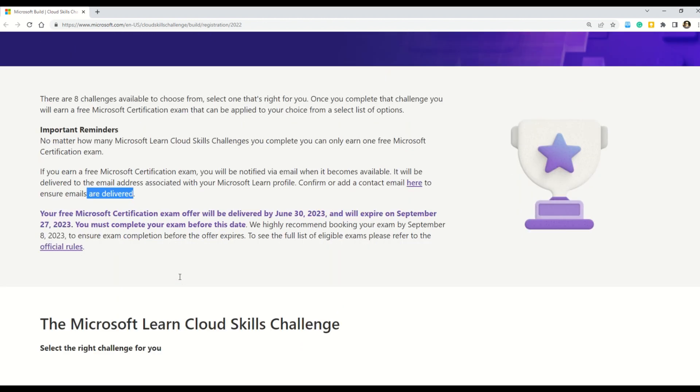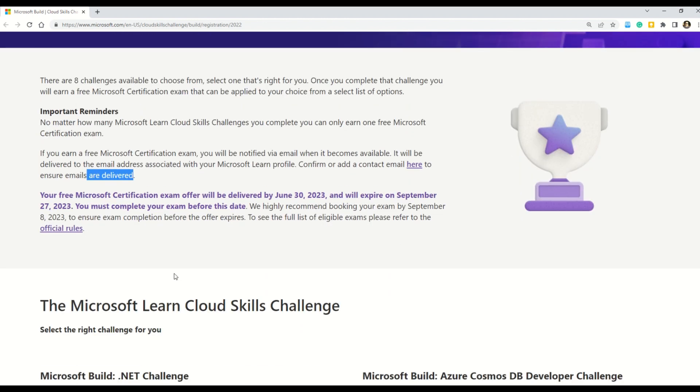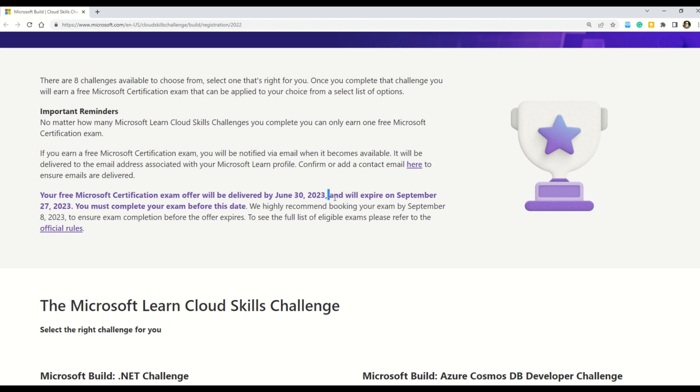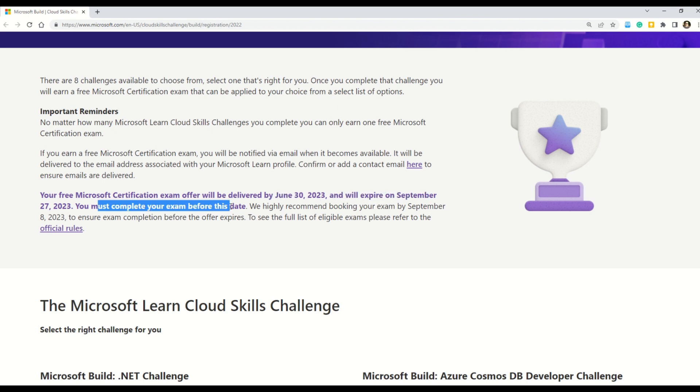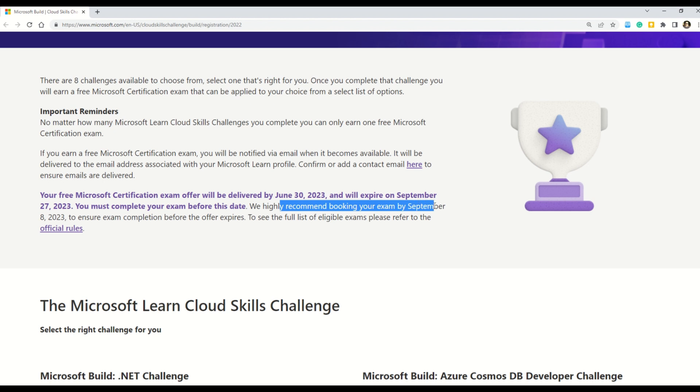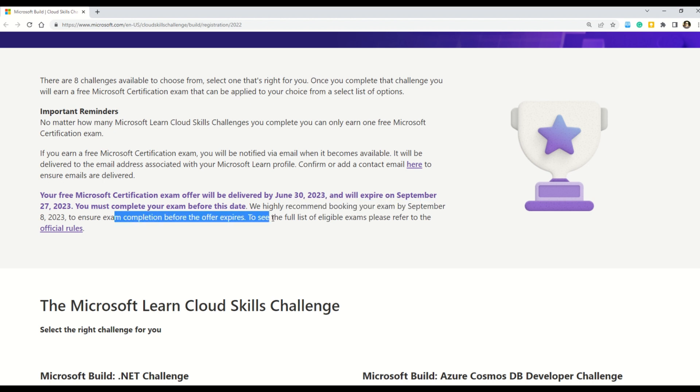Now let's understand what are the dates in which you have to complete the challenge. It says that your free Microsoft certification exam offer will be delivered by June 30th and will expire on September 27th. And you must complete your exam before this date. There are some recommendations from Microsoft. It says it's recommended to book your exam by September 8th to ensure the exam completion before this offer expires.